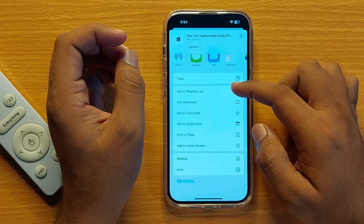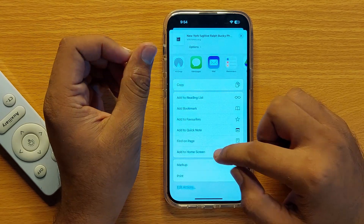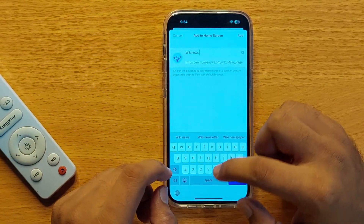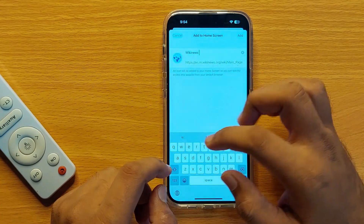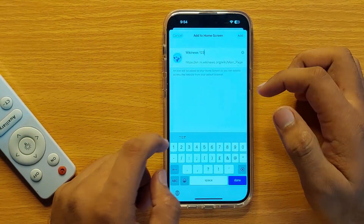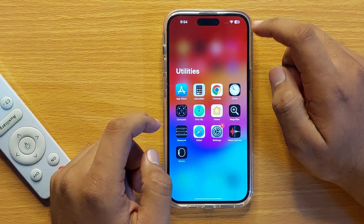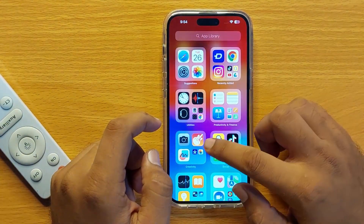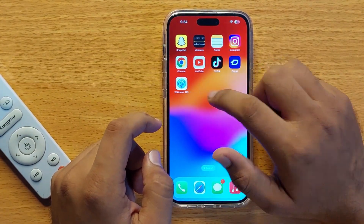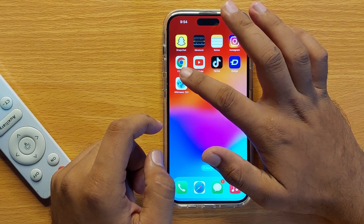Scroll down and click on 'Add to Home Screen.' You can also rename it, then click on Add. Now this website link is added to the home screen.